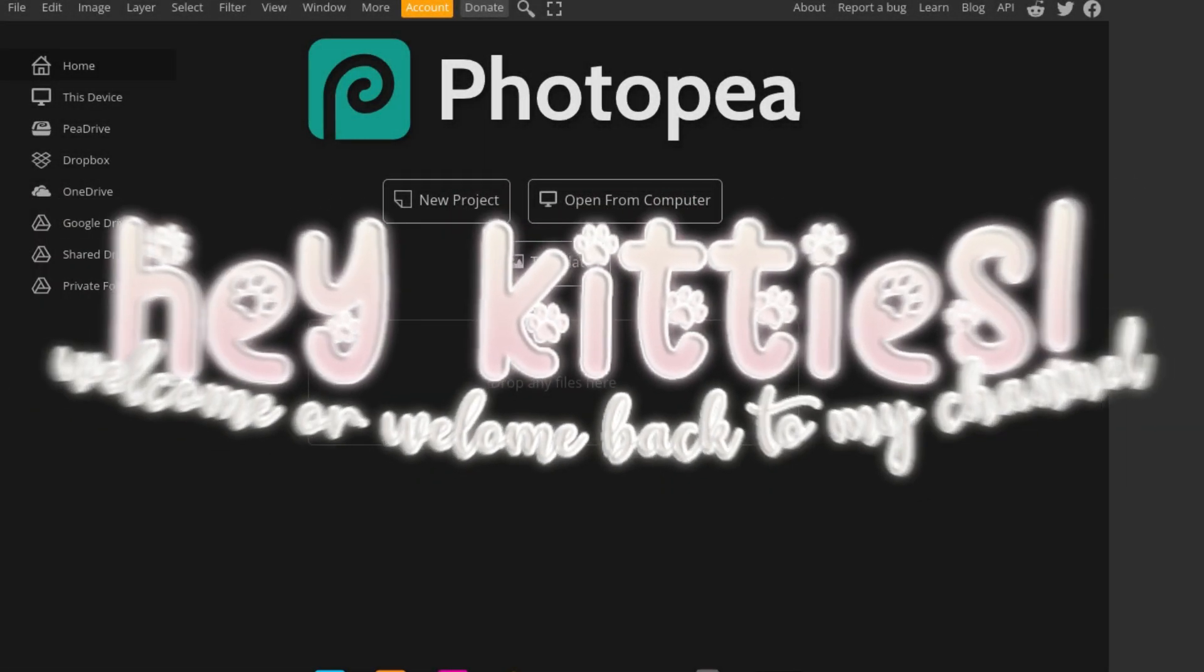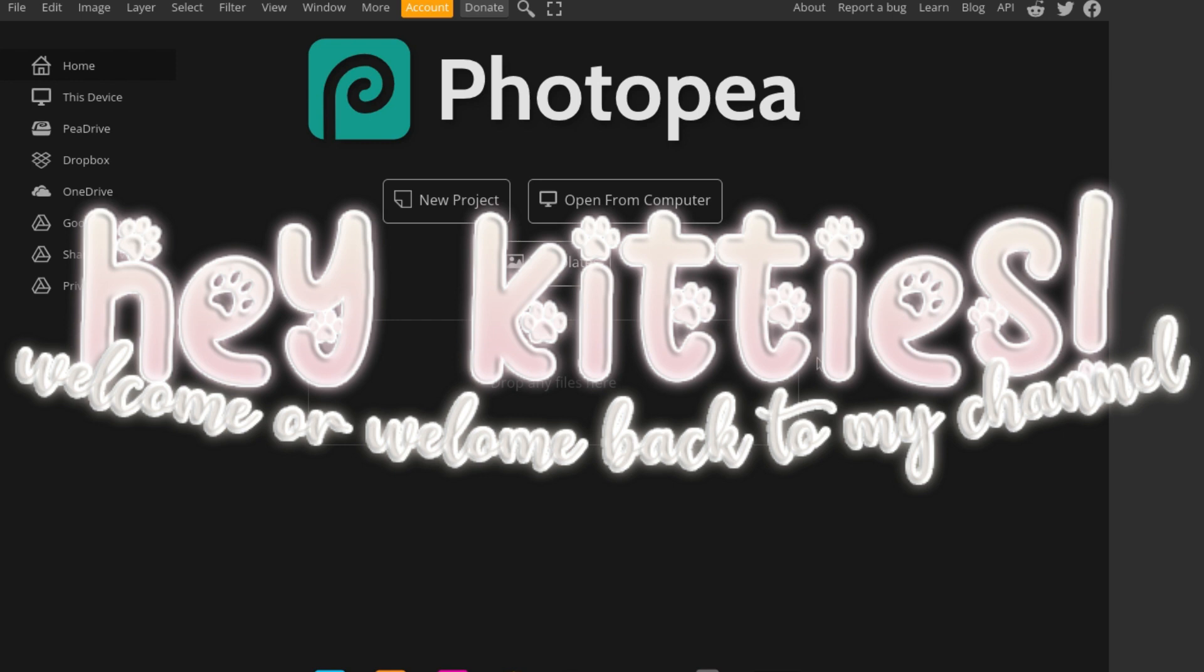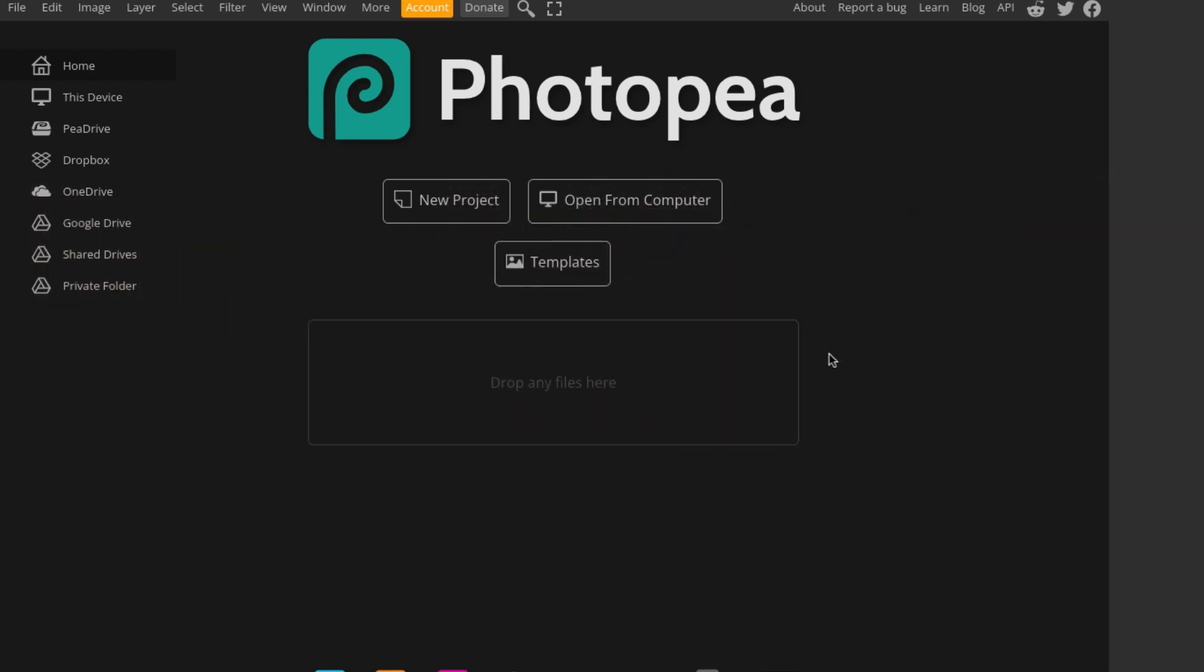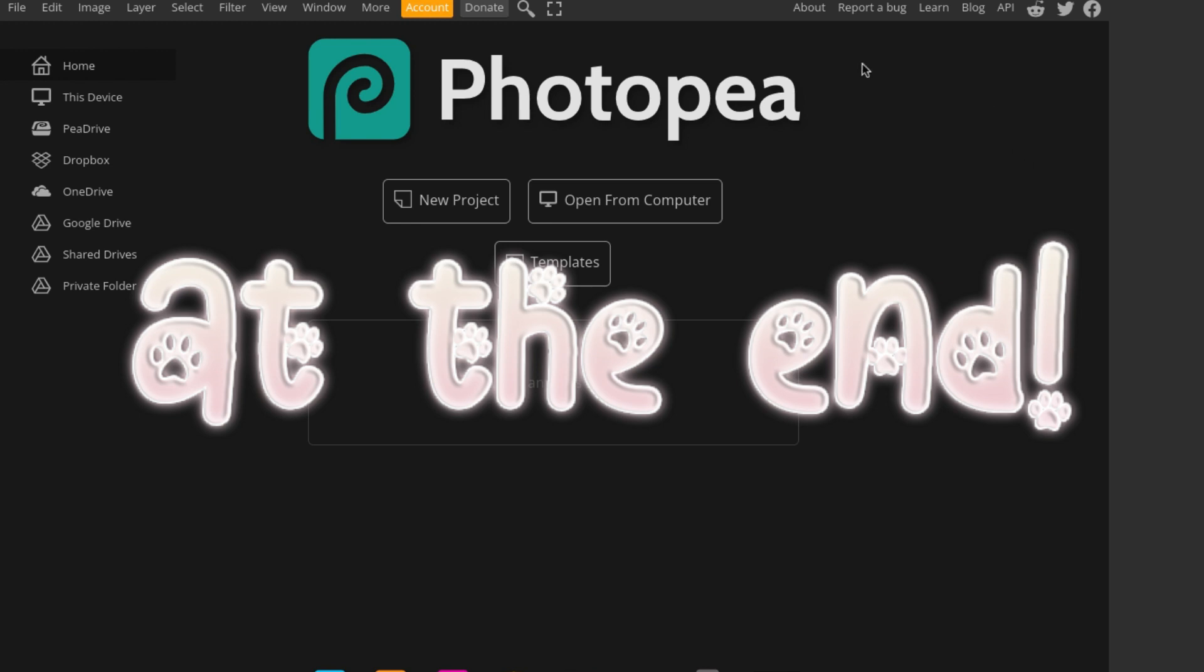Hey kitties, welcome or welcome back to my channel, Sunnyxkitty or whatever. It's Meg or Sunny, I don't mind what you call me. Today I'll be showing you how I personally make my overlays, and also I'll show a few overlays I have made for free use that you can use freely.